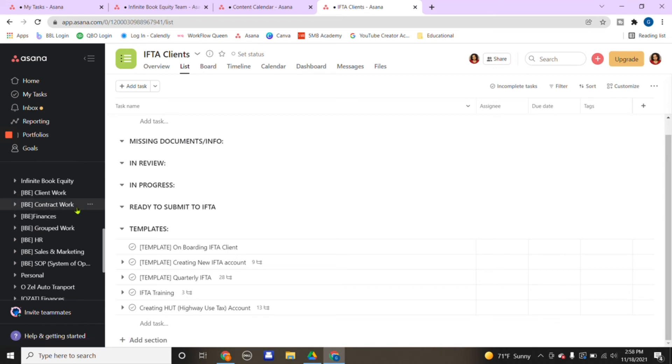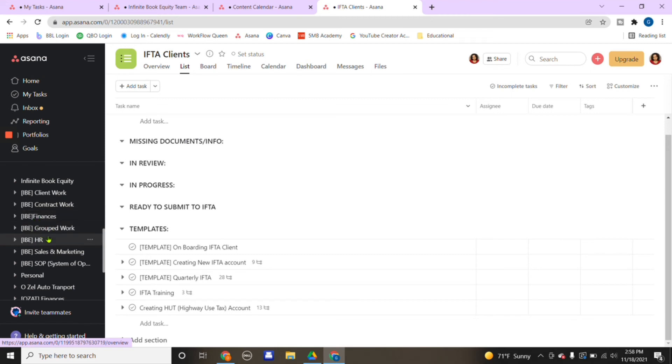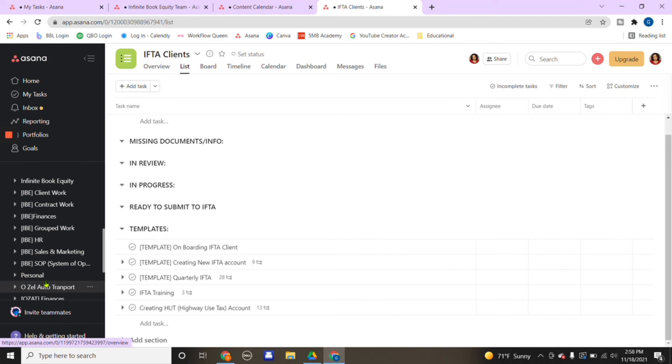You duplicate the template itself, then you bring it down the process. Is it missing documents, is it in review, in progress, or is it ready to be submitted? This is how I use Asana, and this is just a small overview. There's various ways Asana can be incorporated into your business. If you see over here on the left, I manage the business itself, client work, contract work.